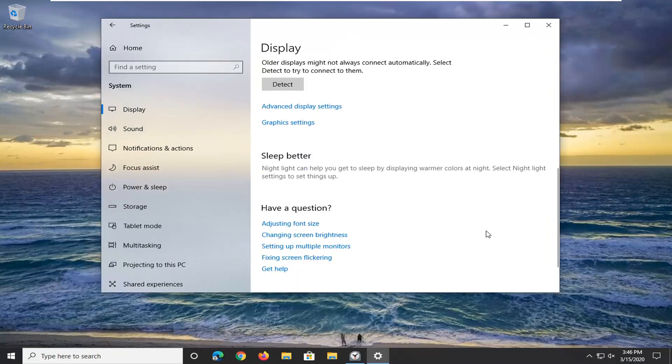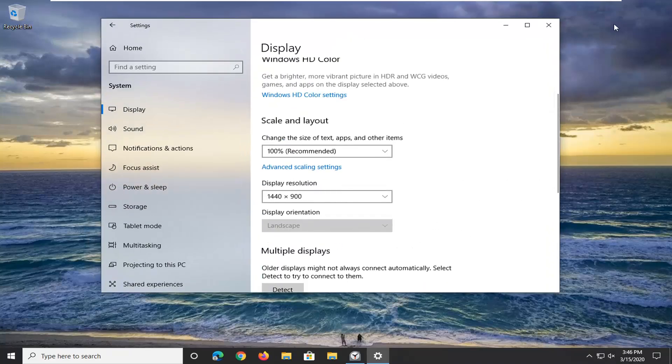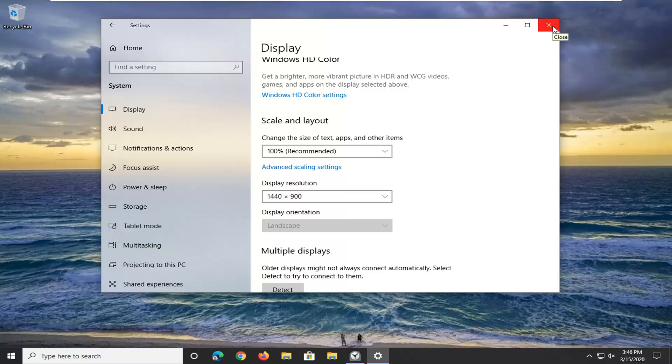And you don't actually have to click on save or anything. Once you've made the change, you can just close out of here and then you're done.